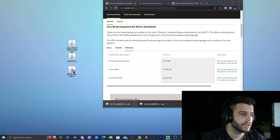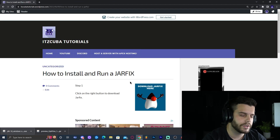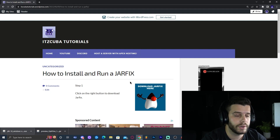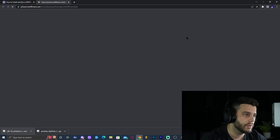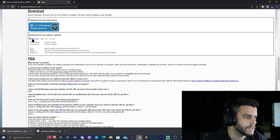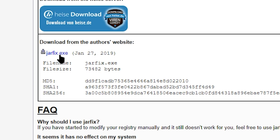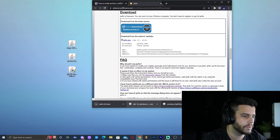Before installing, we also want to download jarfix, because after updating to Java 18 our jar files may not work properly without running a jarfix. Click the fourth link in the description, then click 'Download jarfix here,' which redirects to the jarfix website. Click the jarfix.exe link — the small blue line, not the big button. Save it and drop it onto your desktop.